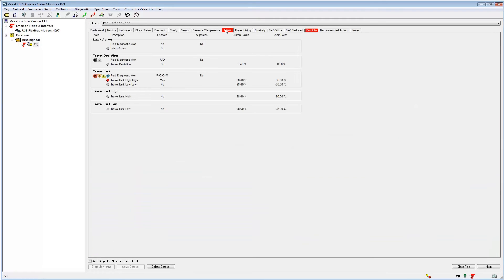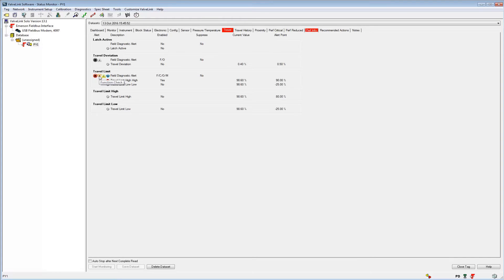Here we see the travel limit high high alert is active and we can see the field diagnostic categories for that alert such as failure, function check, out of specification, and maintenance required. The travel deviation alert above is not active, but we're still able to see what field diagnostic categories are assigned to this device.